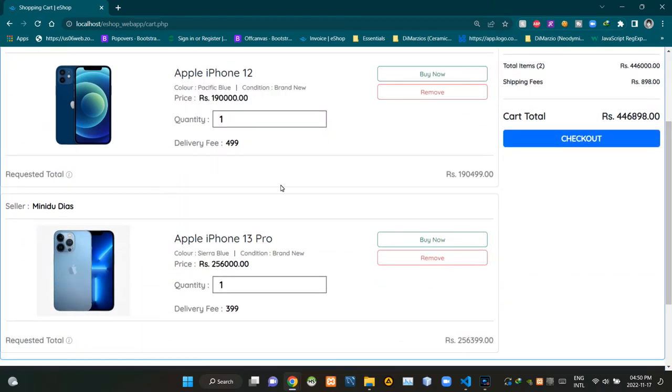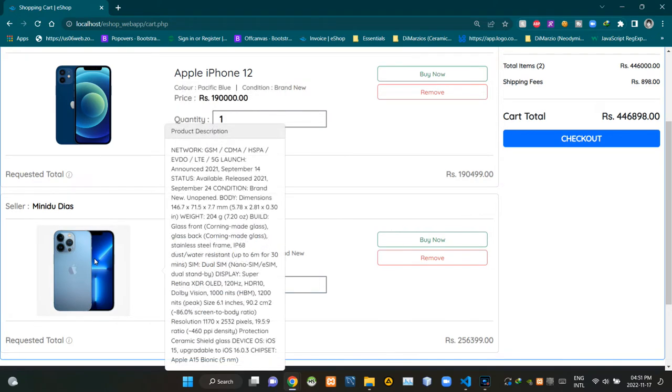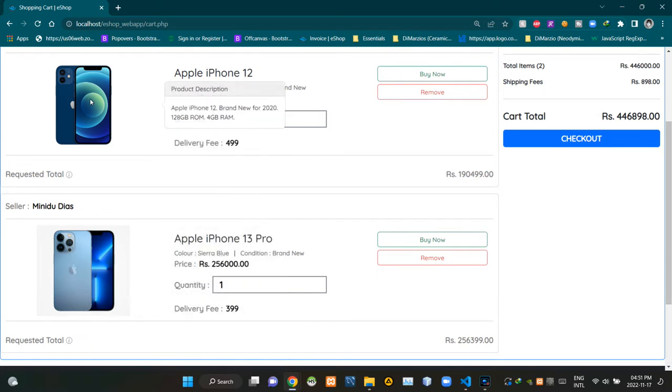As you can see, there are already two products inside of our shopping cart. When hovering over these product images, we are getting our product details pop-up models like this. This pop-over models feature was provided by Bootstrap.